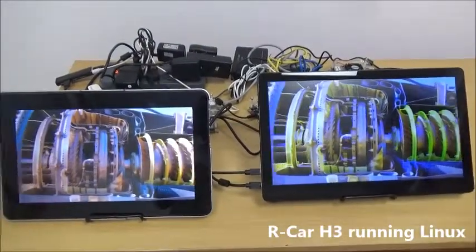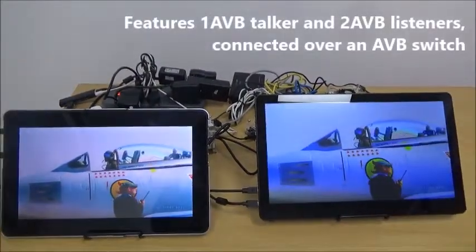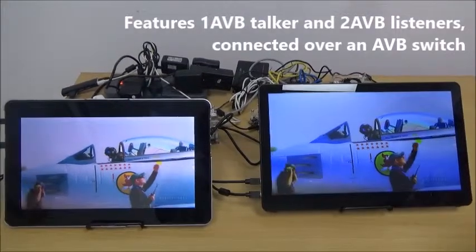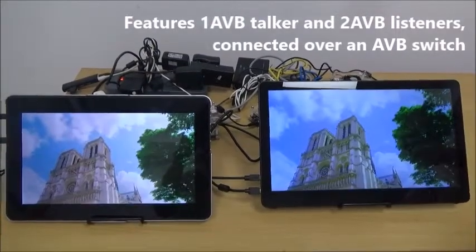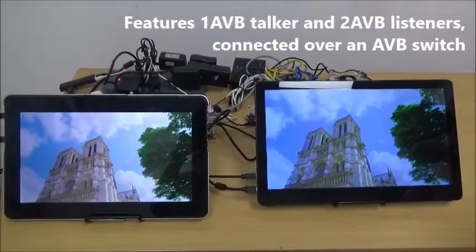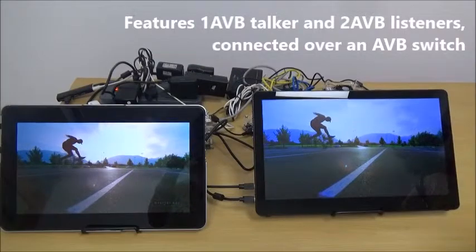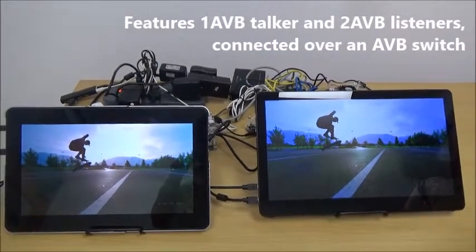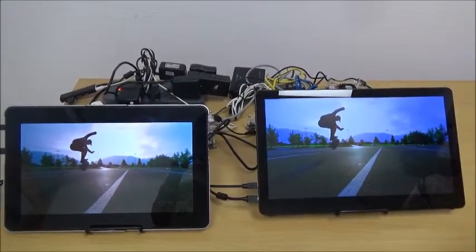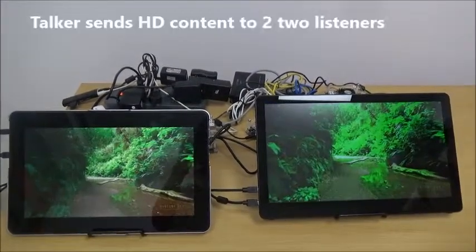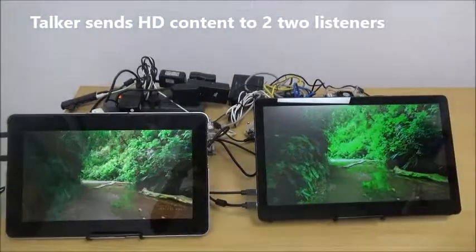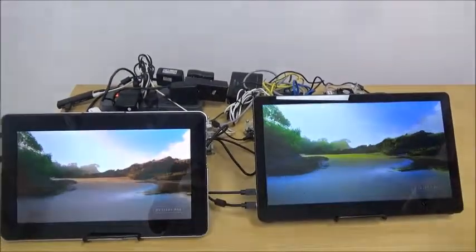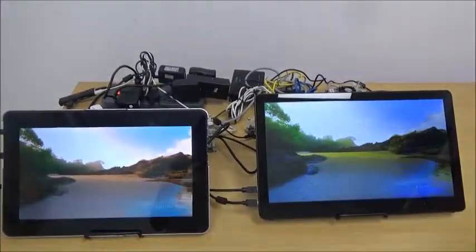In this demonstration, we will feature an AVB talker and two AVB listeners. The talker and listeners are connected through an AVB switch. The talker sends high definition HD 1080p video content to the two listeners.